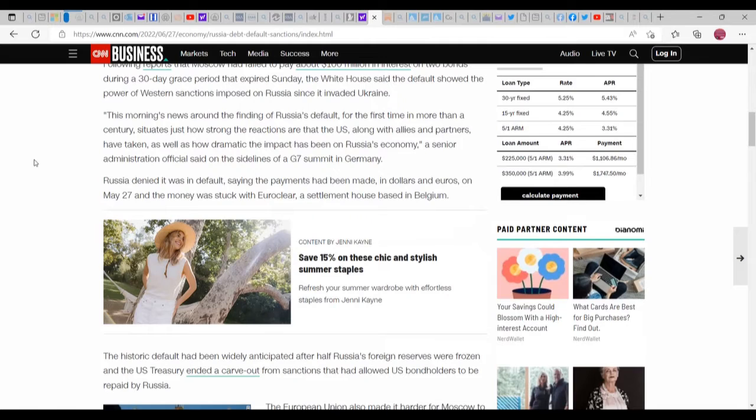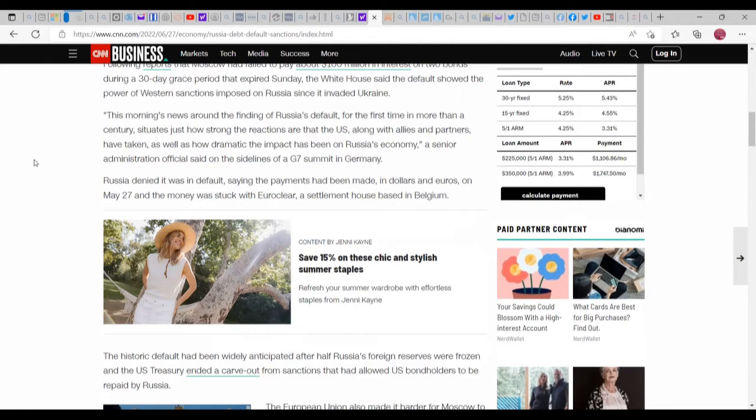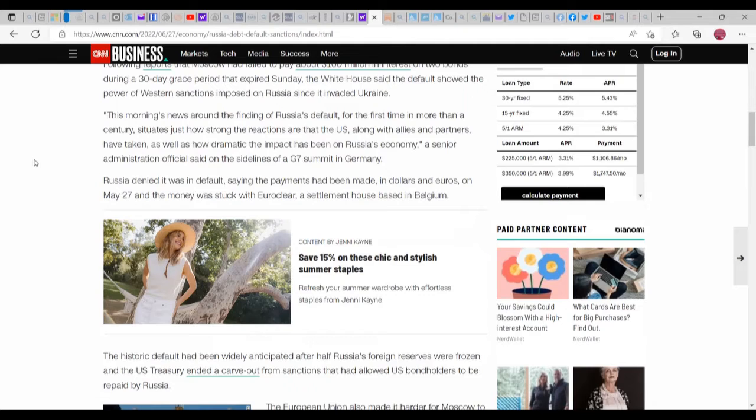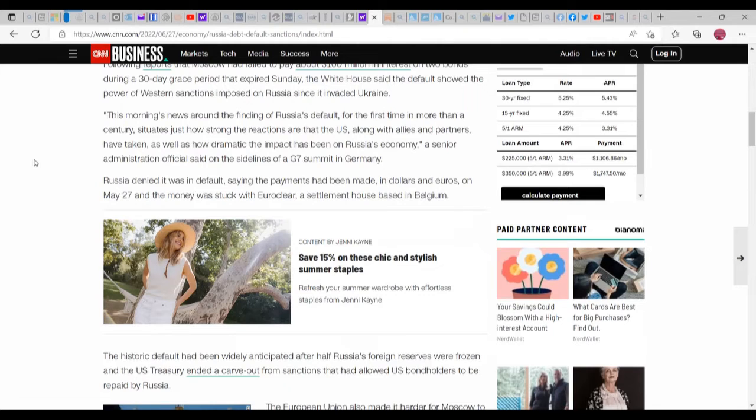It just means that you wouldn't accept payment, that's all it means. This morning, news around the finding of Russia's default for the first time in centuries situates just how strong the reactions are that the U.S., along with allies and partners, have taken, as well as how dramatic the impact has been on Russia's economy, a senior administration official said on the sidelines of a G7 summit in Germany.